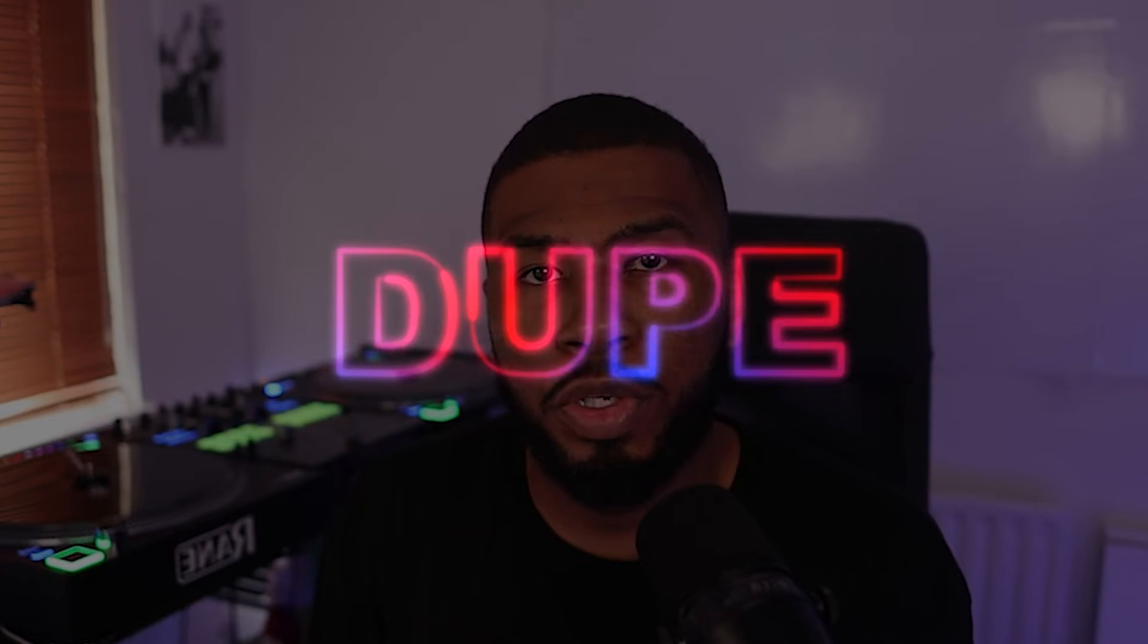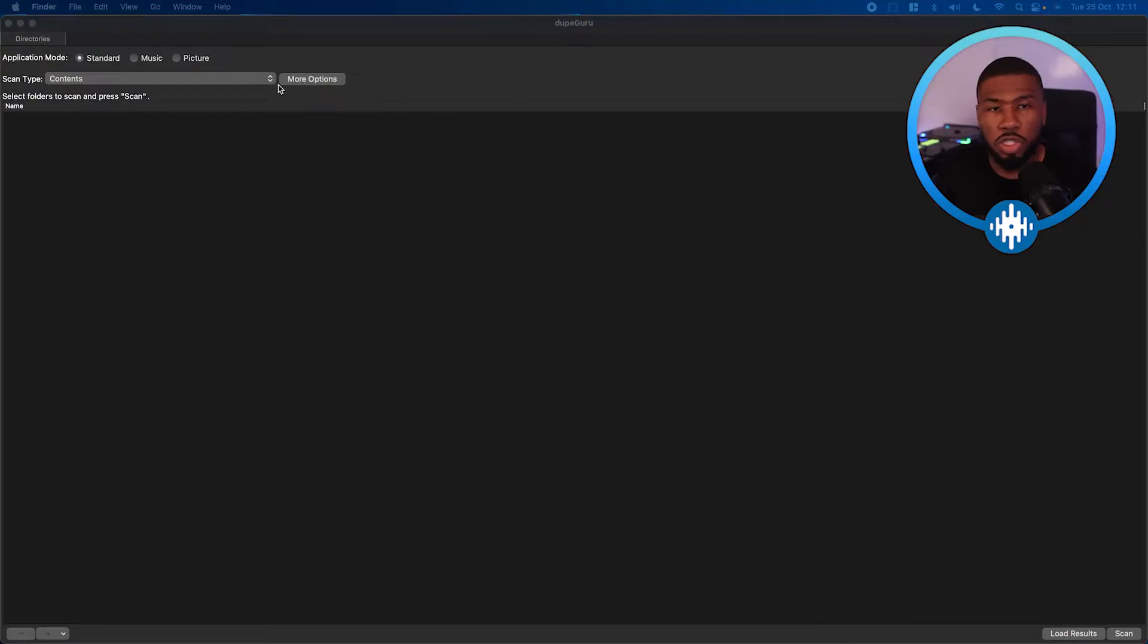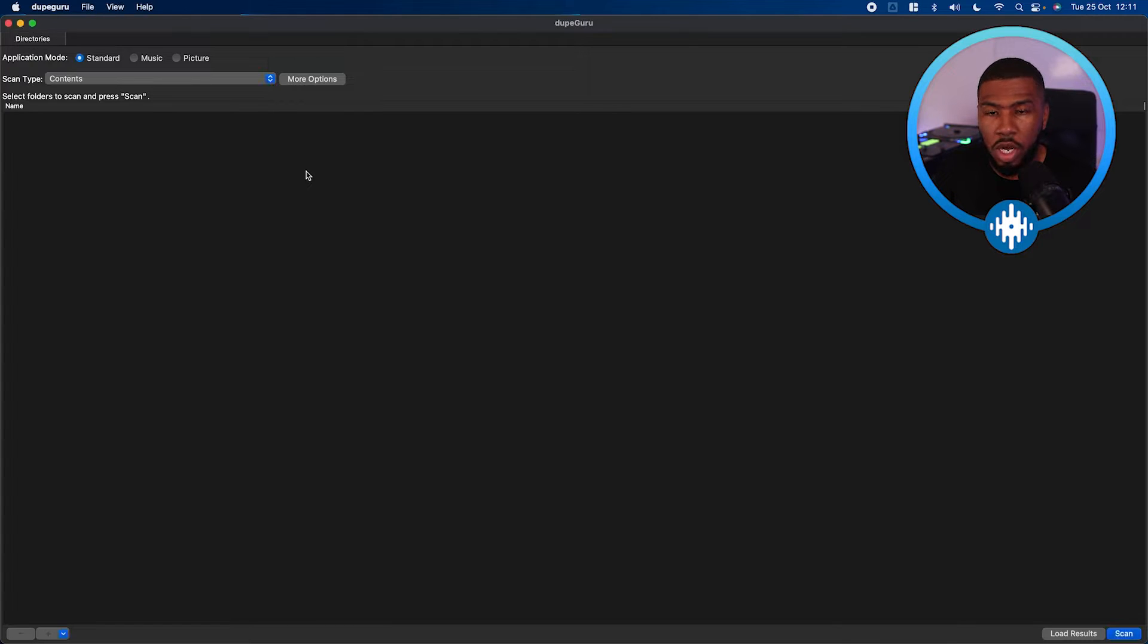So to remove all these duplicates, we're going to use a program called Dupe Guru. So Dupe Guru is a free application off the internet. I'll leave the link to it down in the description down below. So all you need to do is open up the program and then you're going to be presented with this blank screen.